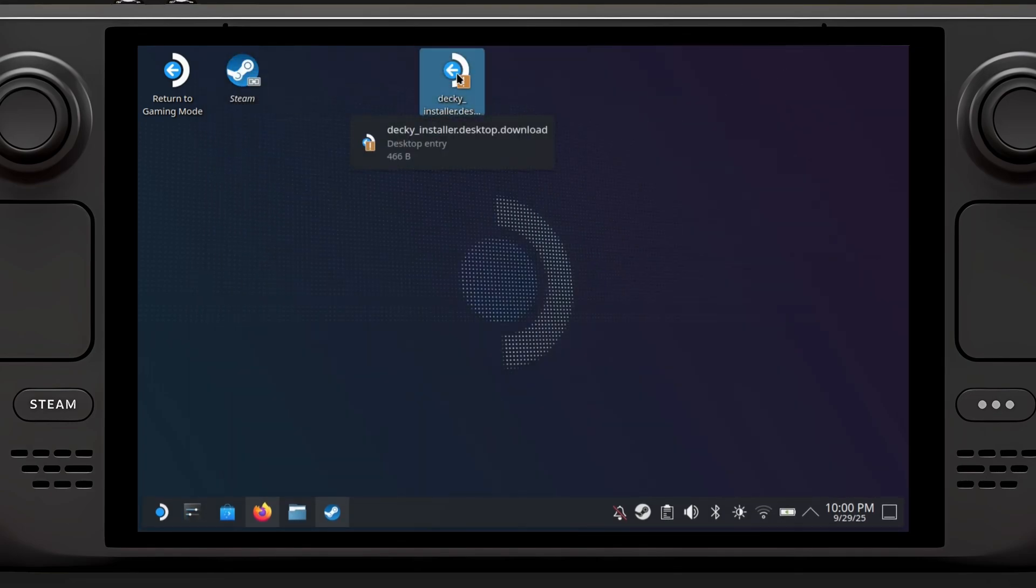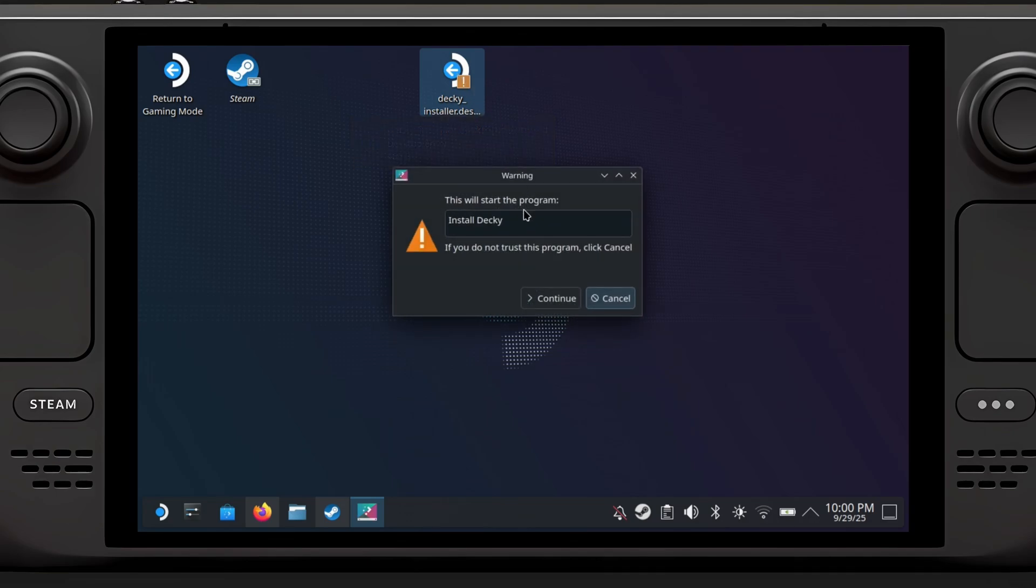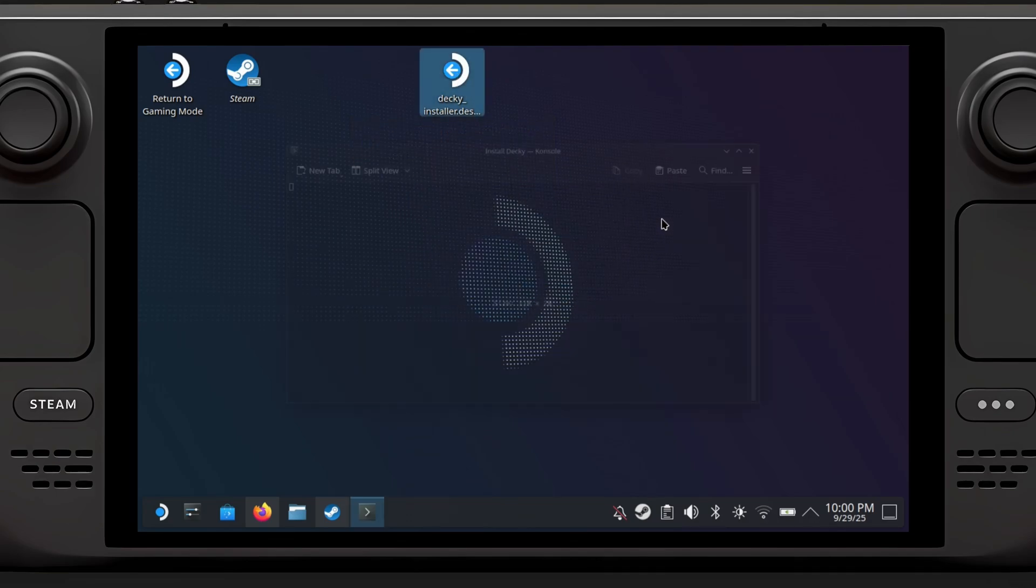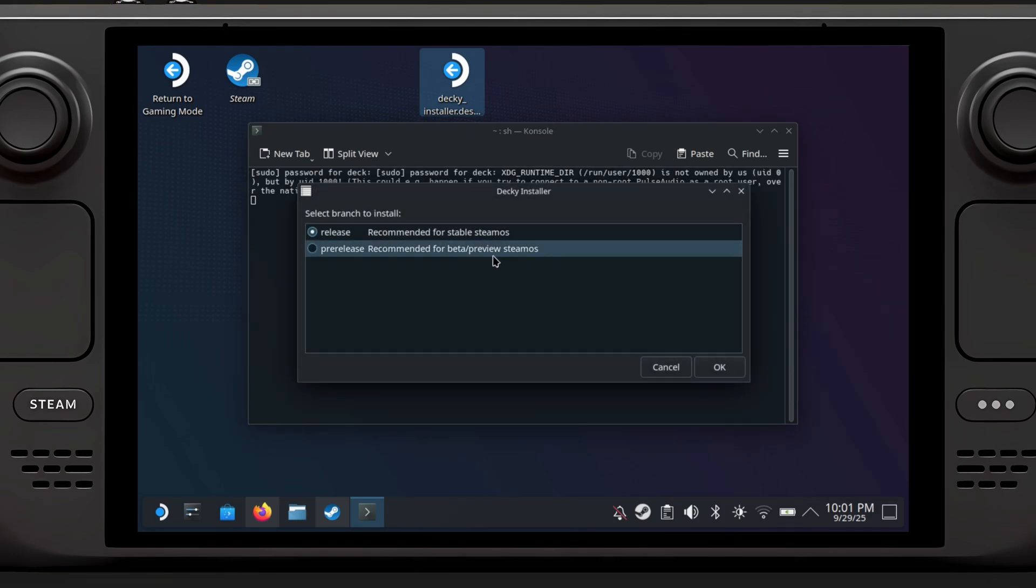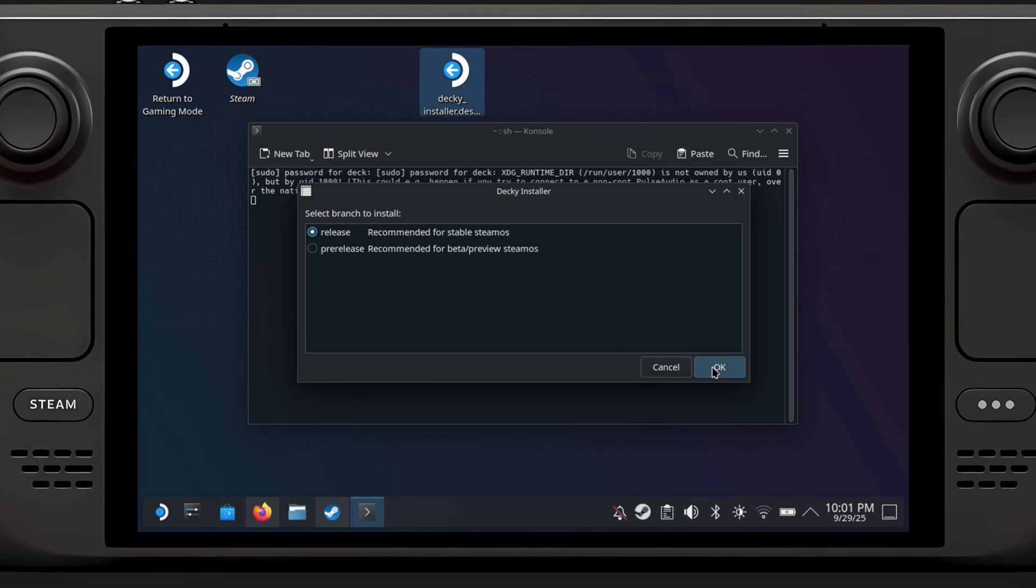Continue. Password: admin. Okay. Recommended for stable Steam OS, okay.